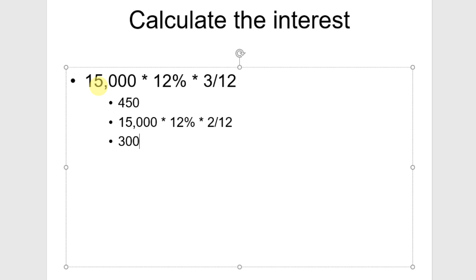12% is a convenient rate — it's essentially 1% a month. So we take the $450 as the full amount of interest; $300 is our accrual, so we're actually earning $150 in the month of January. What we need to do is record an interest accrual for the $300. Let's look at our December 31 adjusting journal entry.